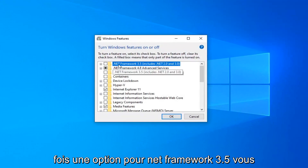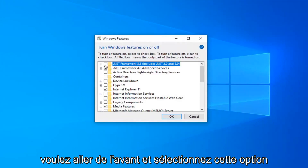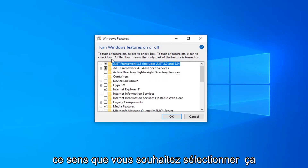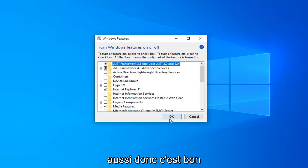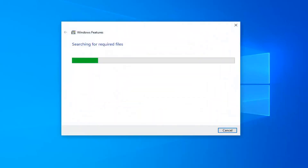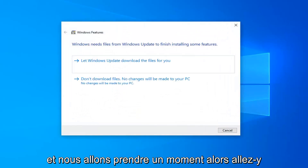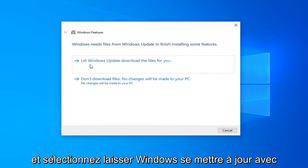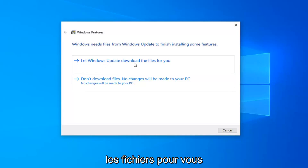There should be an option for .NET Framework 3.5 — you want to go ahead and select that option. And if there's anything for .NET Framework 4.7, 4.8, or anything along those lines, you want to select that as well. Select OK. It will take a moment, so go ahead and select let Windows Update download the files for you.